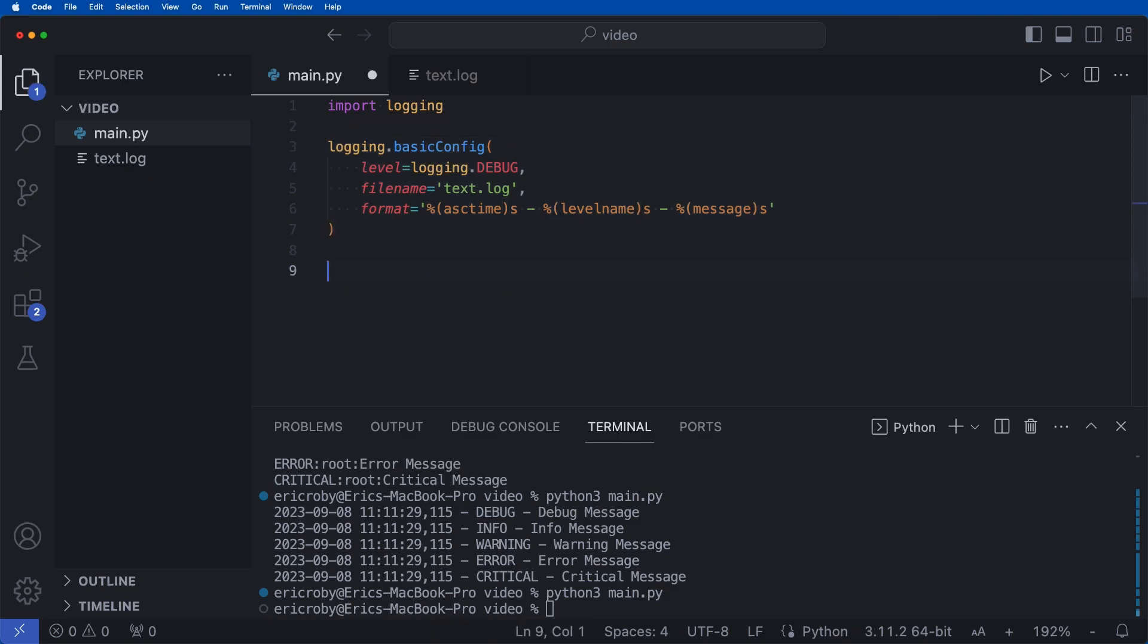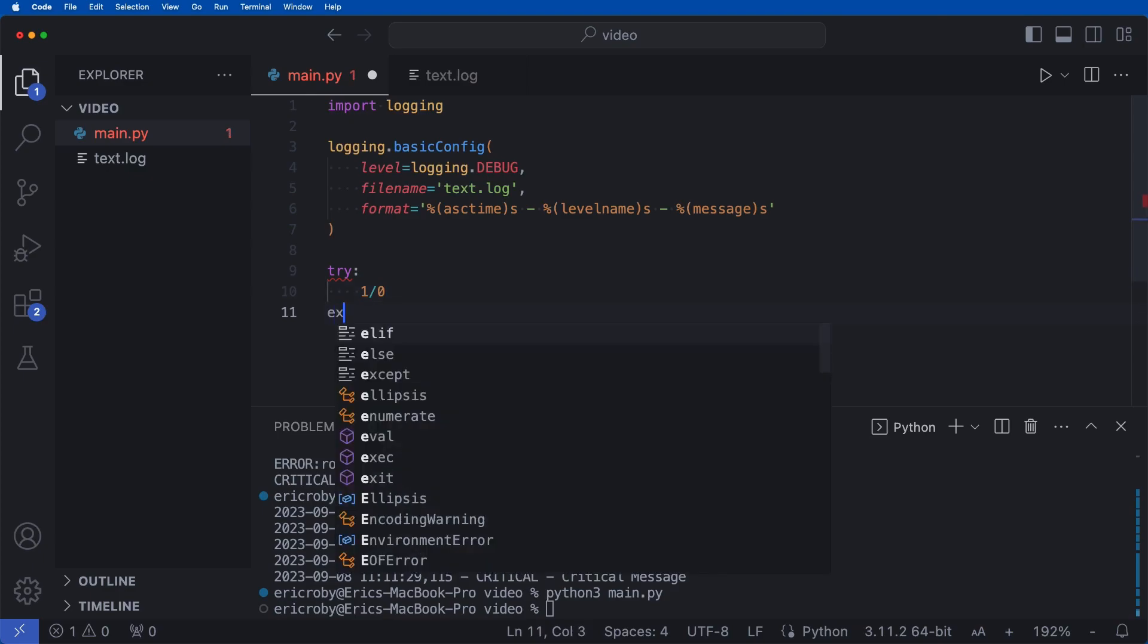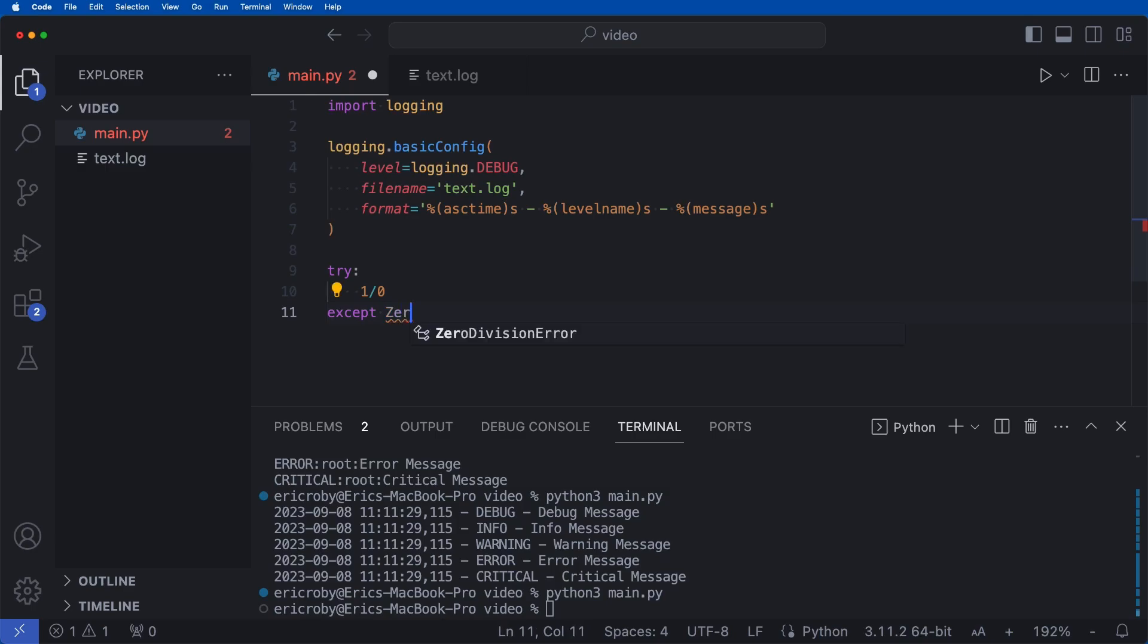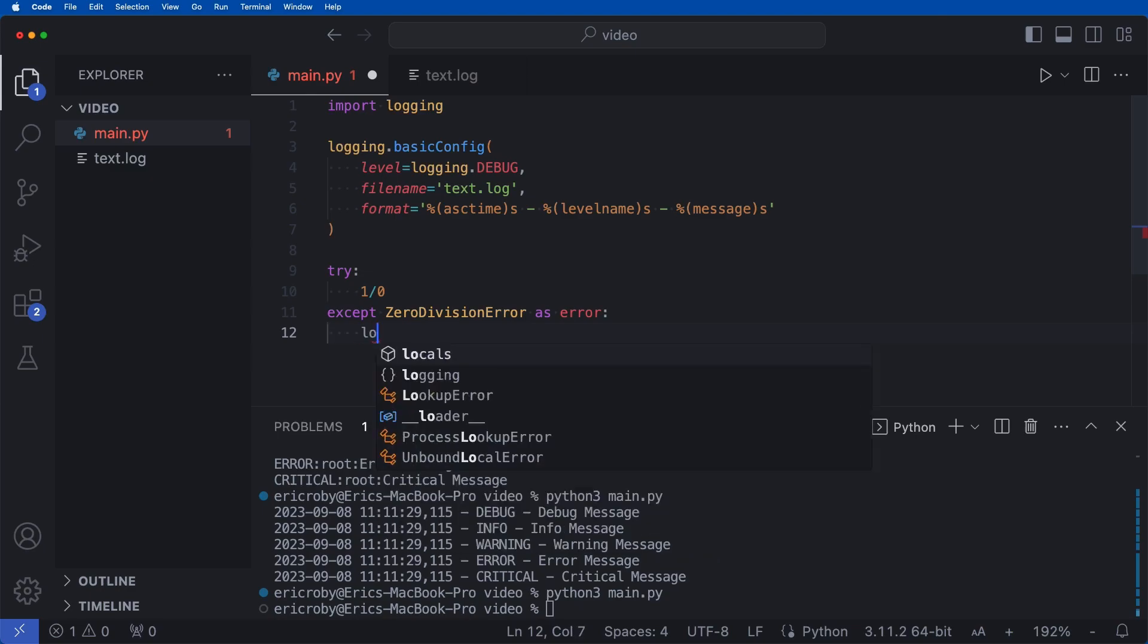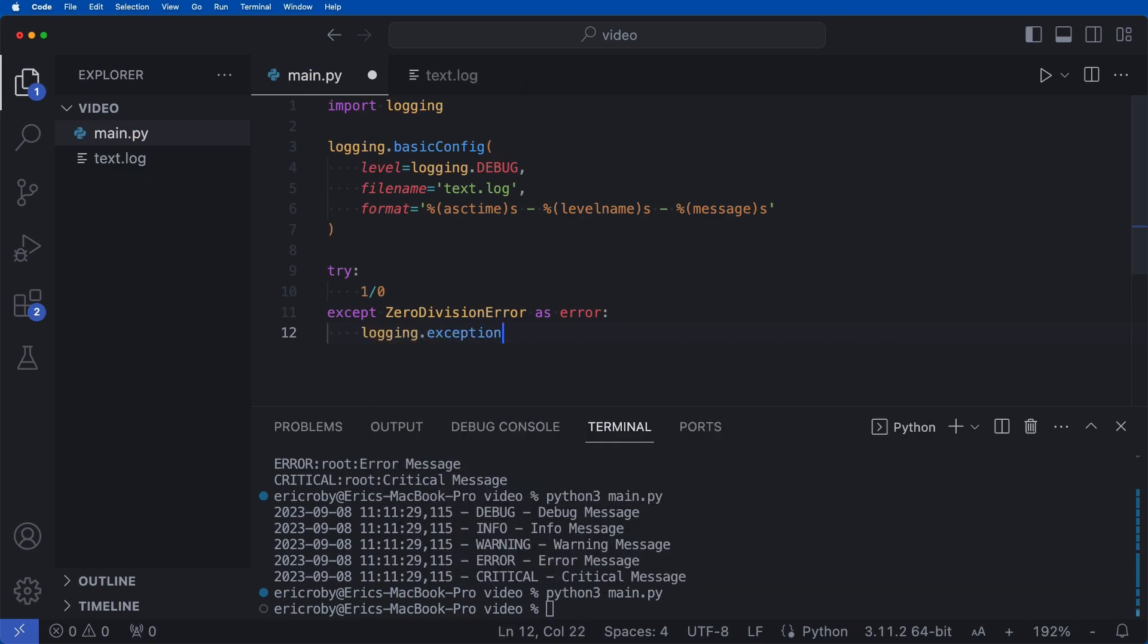and we wanted to say try one divided by zero, which we know is not possible. So then we want to say accept zero division error as error. We can then say logging dot exception. Error and pass in the error.